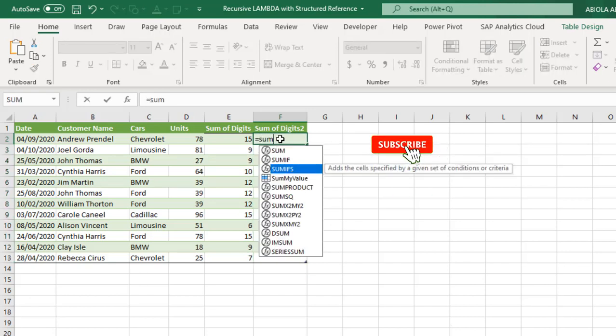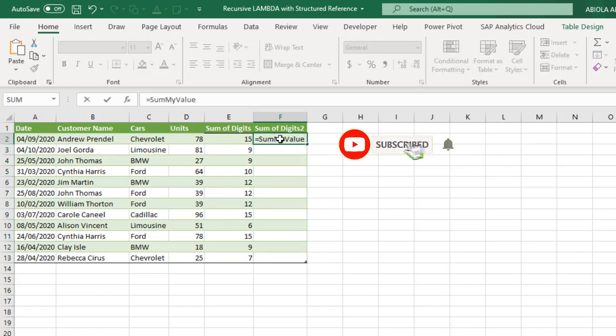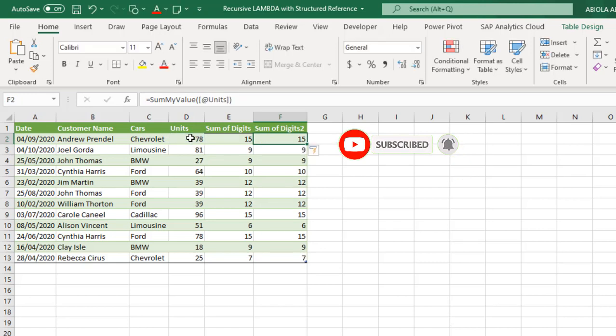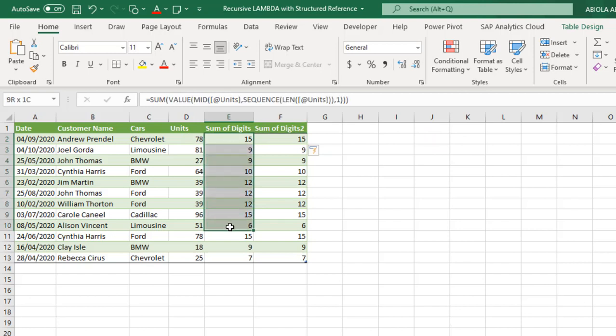So let's see how to use the function. Sum my value. Open parenthesis. When I grab this. Close. Control Enter. Boom. It's returned exactly what we achieve here. This is absolutely cool. Now let's go ahead and see the other example where we're going to do recursion.